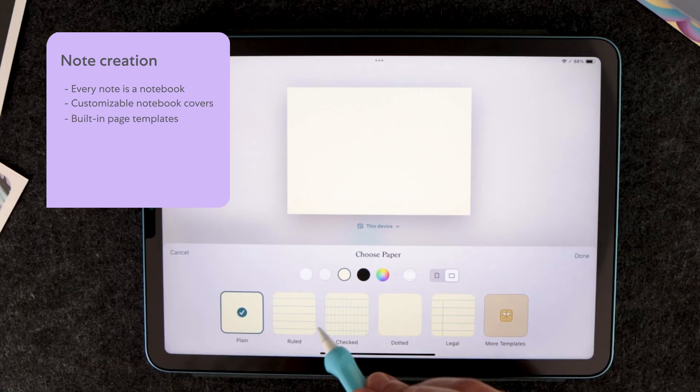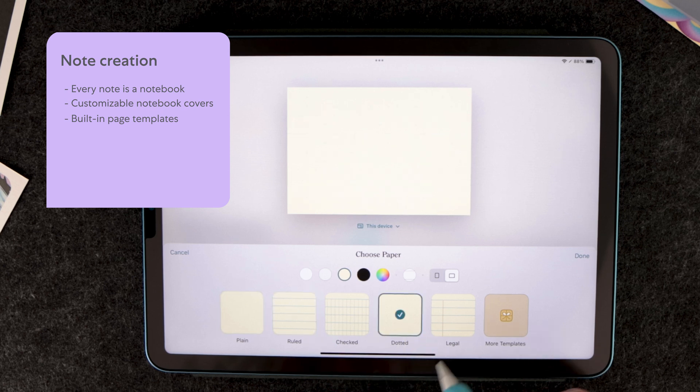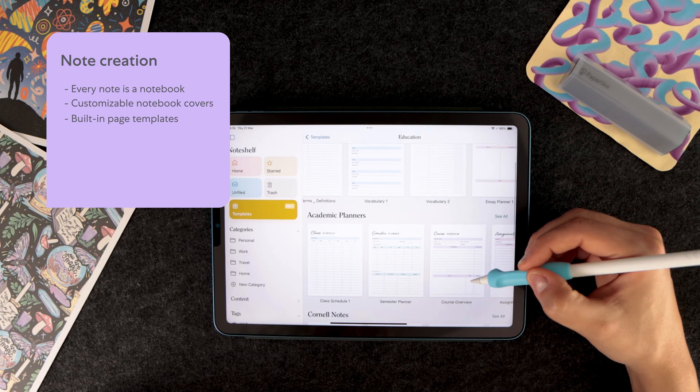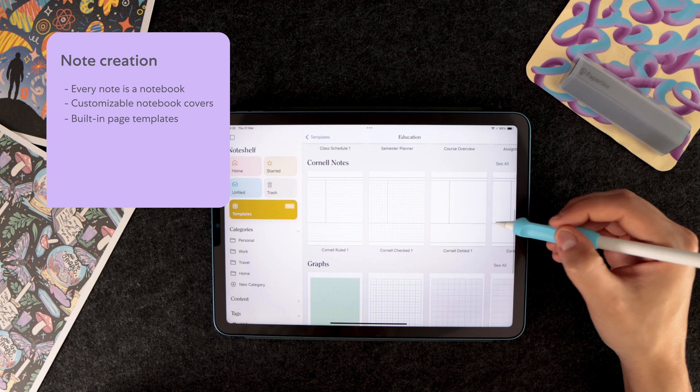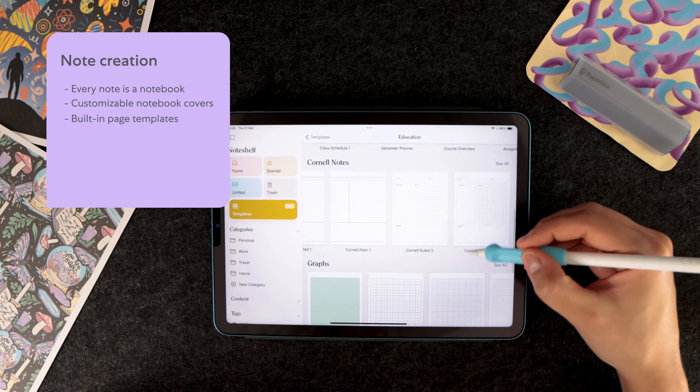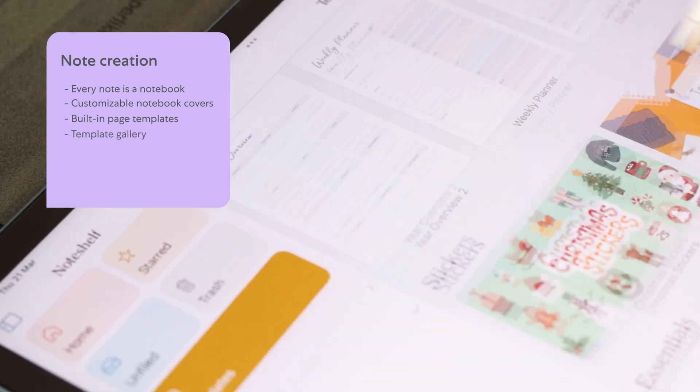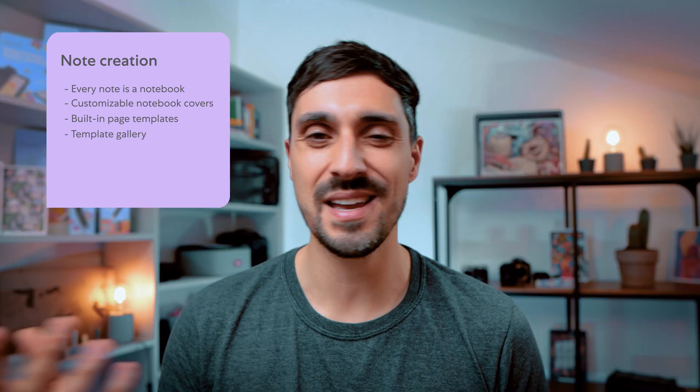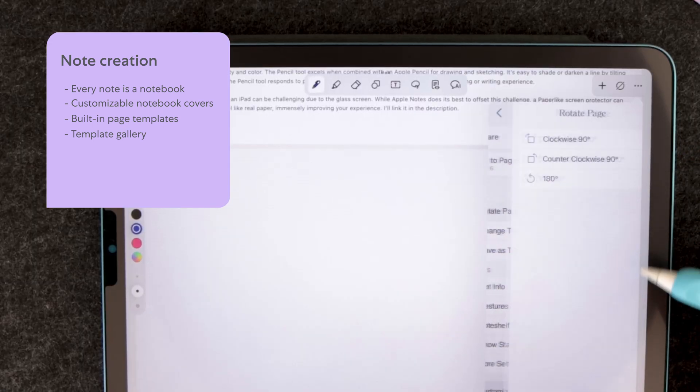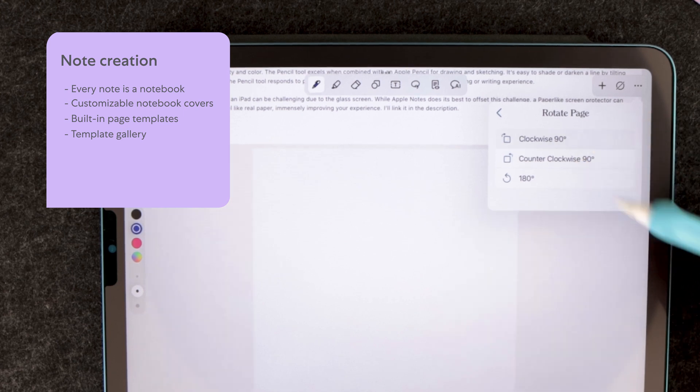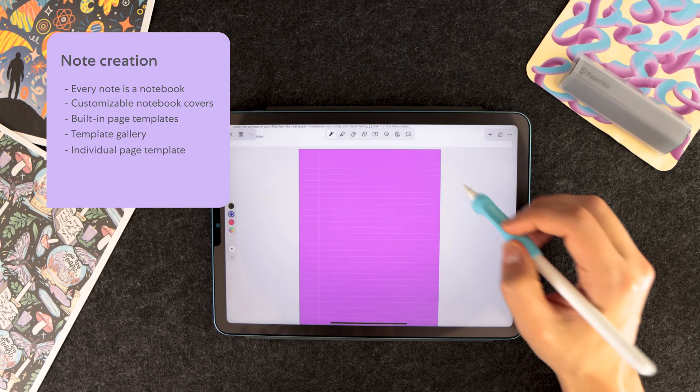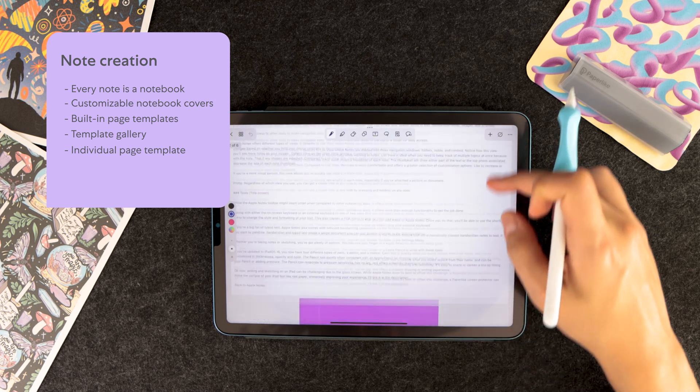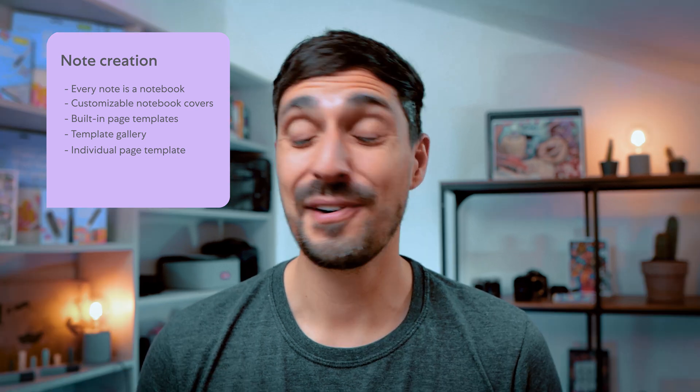There are a variety of default page templates built in and you have access to a template gallery with hundreds more. If you tap on templates on the sidebar, you'll access free designs and paper templates, such as stickers, trackers and so much more. Once you have a notebook, you can add pages, change the template of every single page without affecting the rest of the notebook. So in terms of customization, NoteShelf 3 is right up there with the best apps on the market.